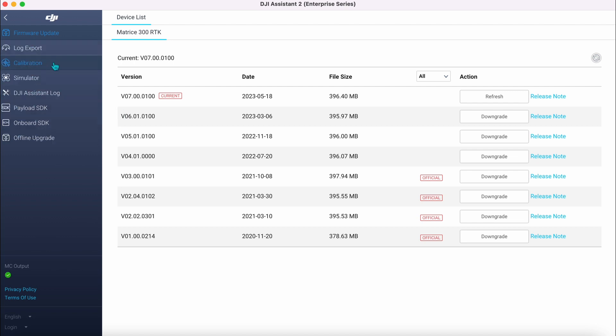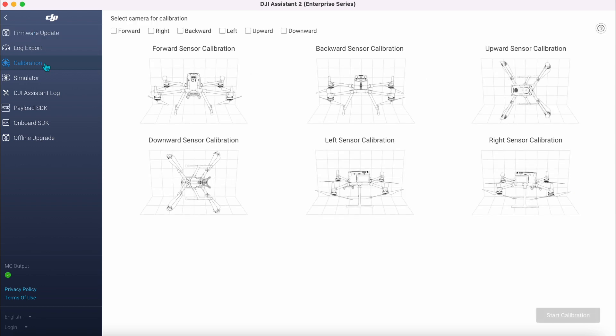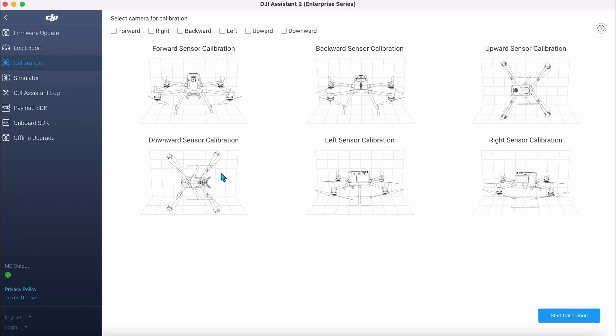But we are concentrating on calibration. So as you can see, you've got all the different sensors - the top, the sides. It's the bottom we want to concentrate on today, so we will tick sensors there.